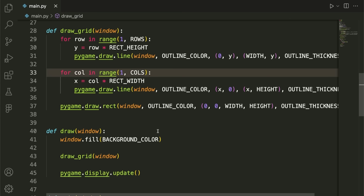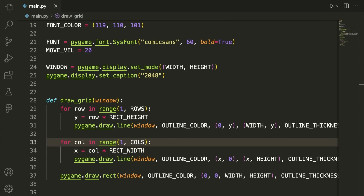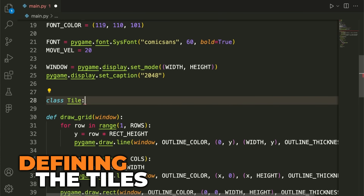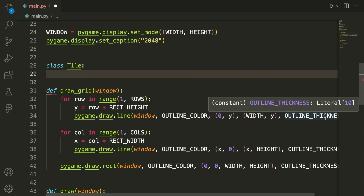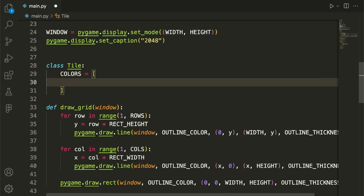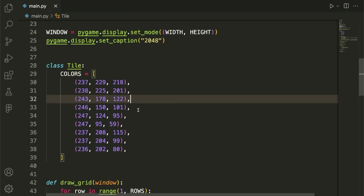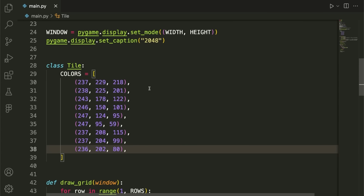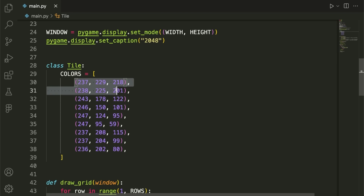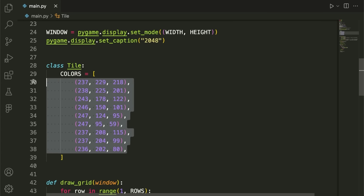We create a Tile class because there are methods related to each tile that fit nicely as object methods. As a class variable, we specify COLORS — a dictionary mapping tile values (2, 4, 8, 16, 32, 64, etc.) to their RGB colors, which are the exact same colors used in the real 2048 game. This list is available in the GitHub link in the description.